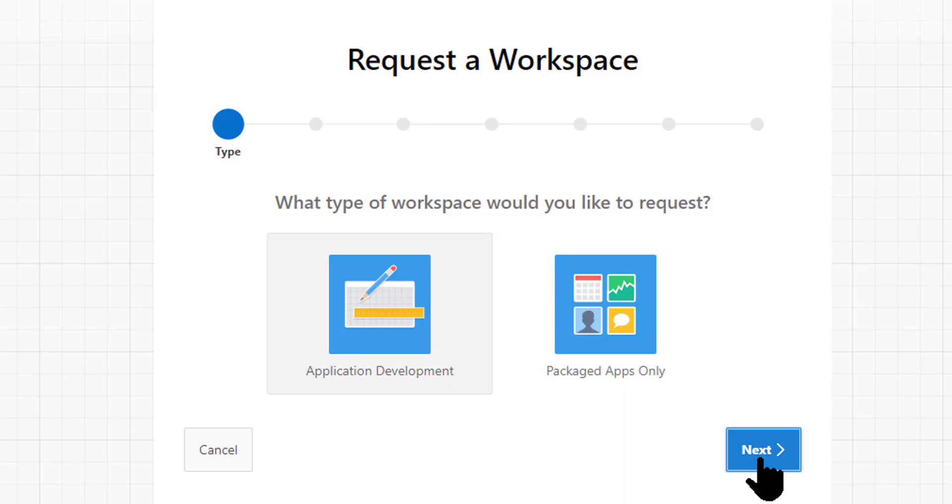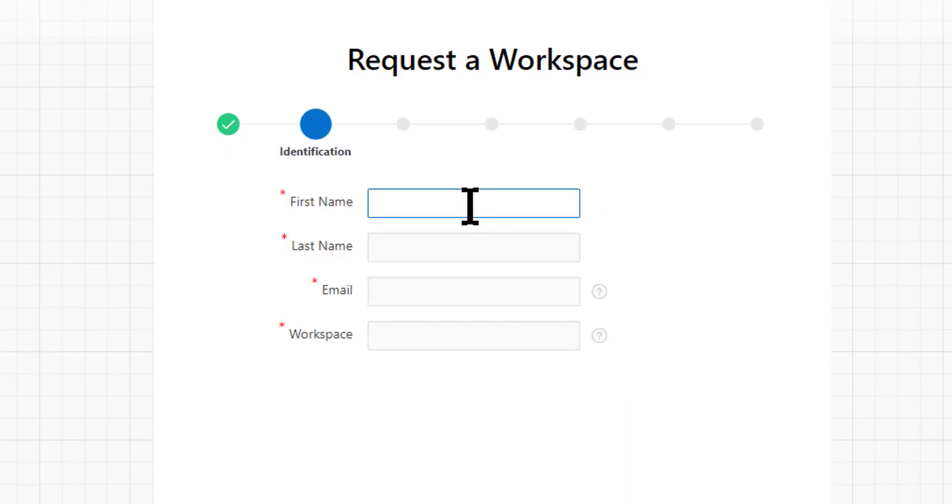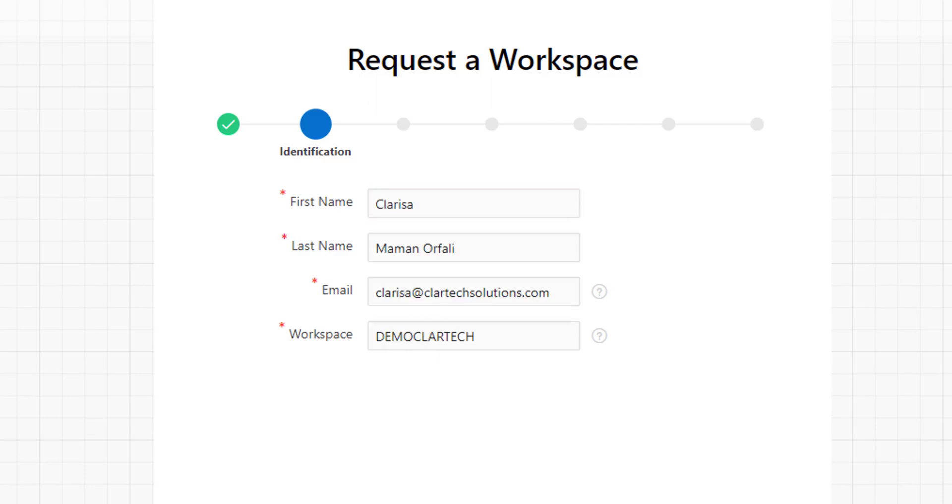We are going to request this space to develop applications. Therefore, we select the first option. Click on Next. We enter our name, last name, email, and the name of the workspace we want. Then, click on Next.